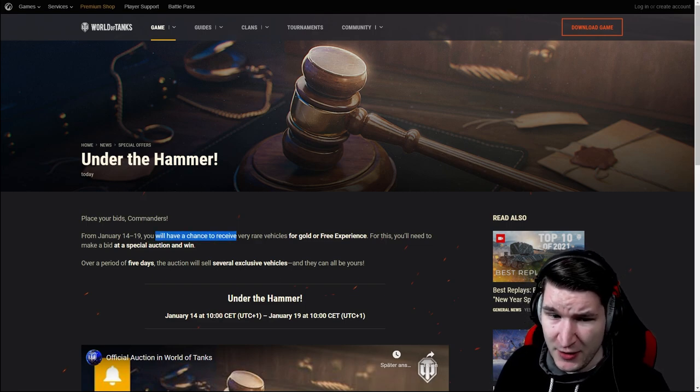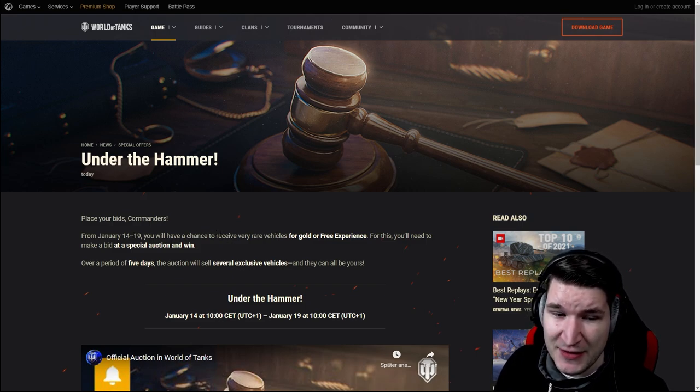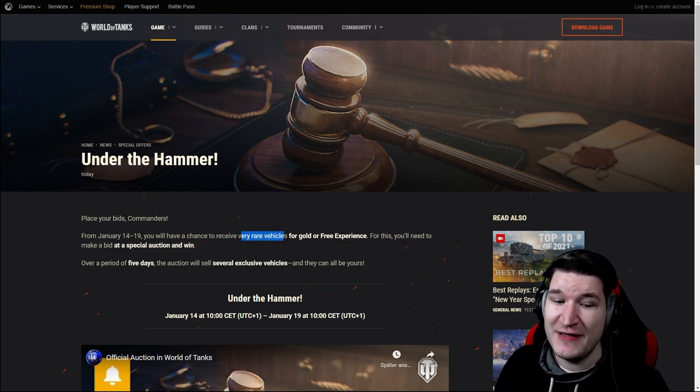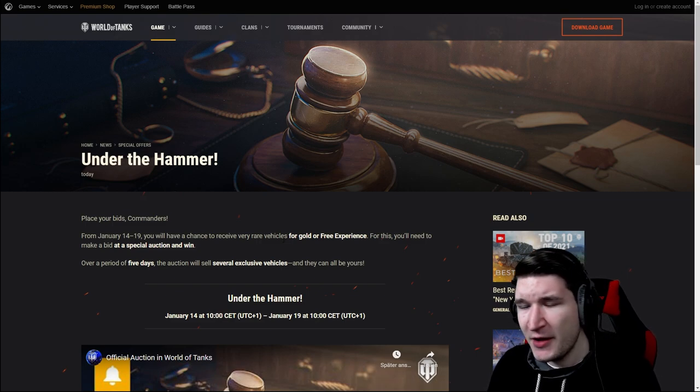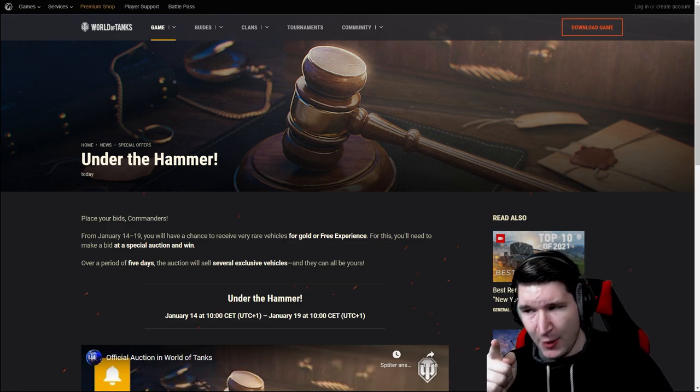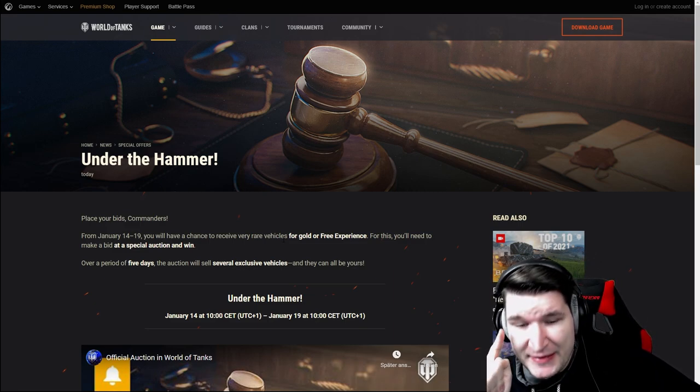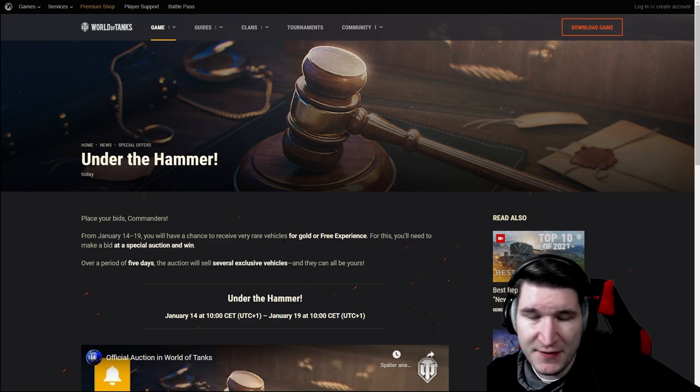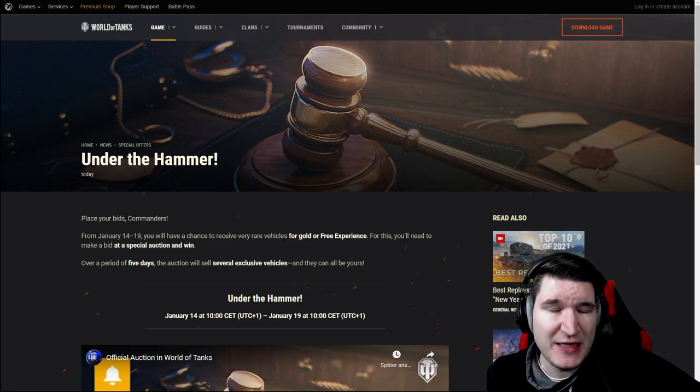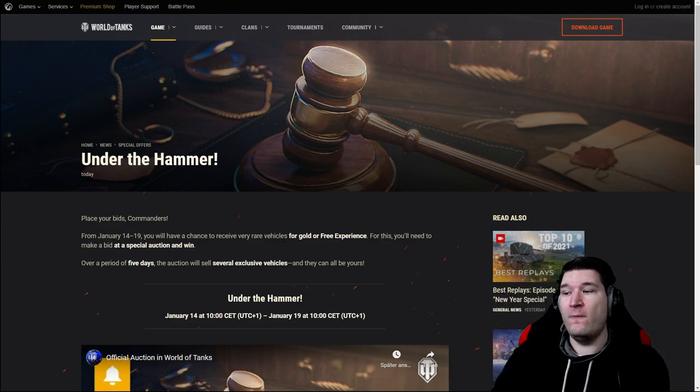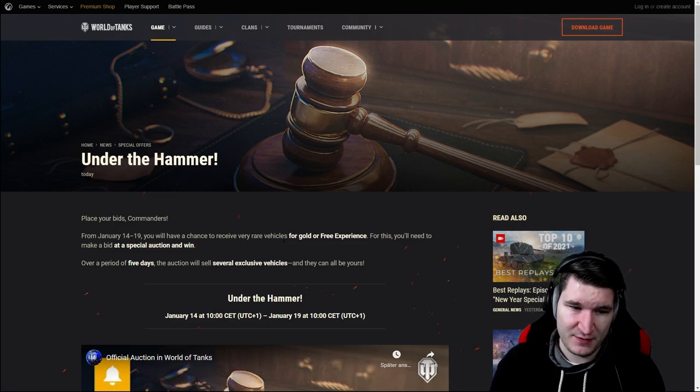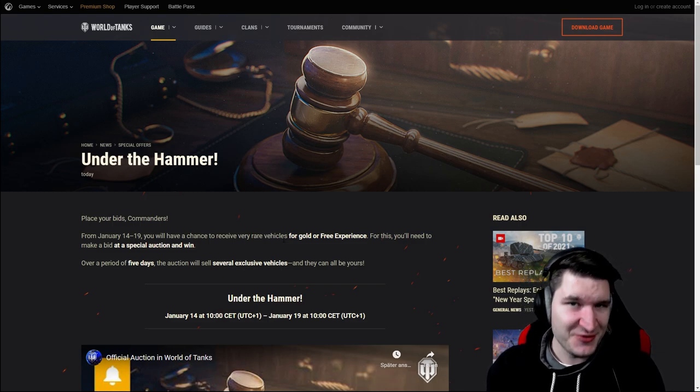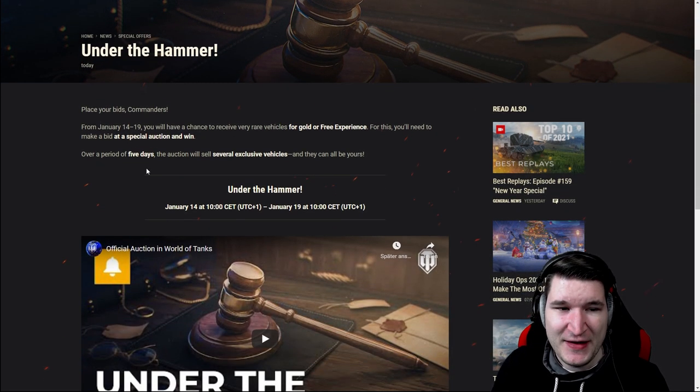Because from January 14th to 19th you will be able to receive very rare vehicles. We already know those auctions, we know them from the black market event which will usually start around March. However this time it's only for gold or free XP and subsequently free XP is most of the time gold as well. That is very interesting if you ask me. Sounds really greedy if I have to be completely honest but that's just how it is.